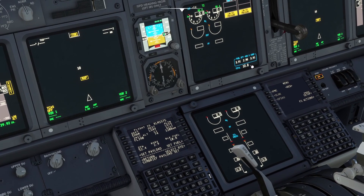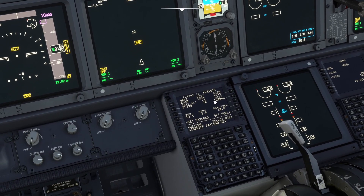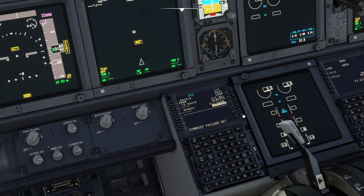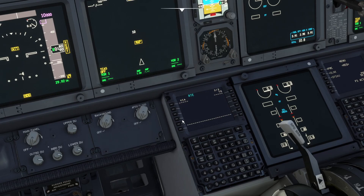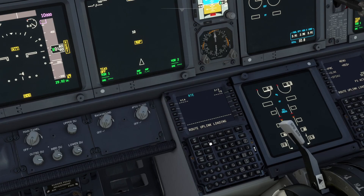So there we go, we have 10.8 tons of fuel imported directly from Simbrief. Then we're going to go select route, go to flight plan request, give it a few seconds to populate the flight plan, then go load and give it a few seconds to uplink the route.